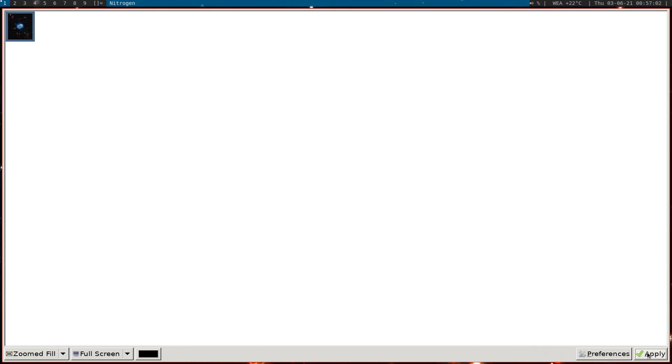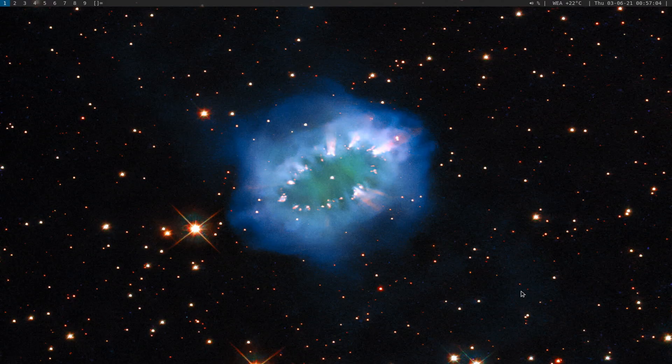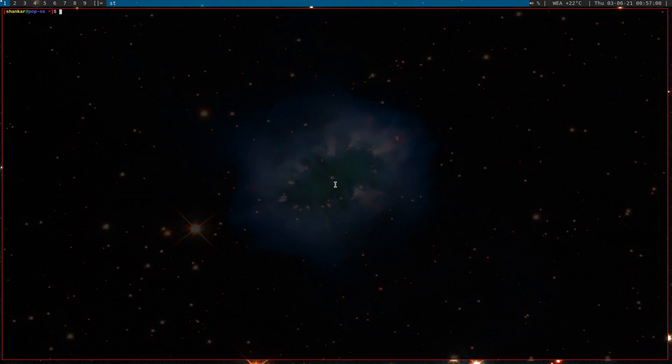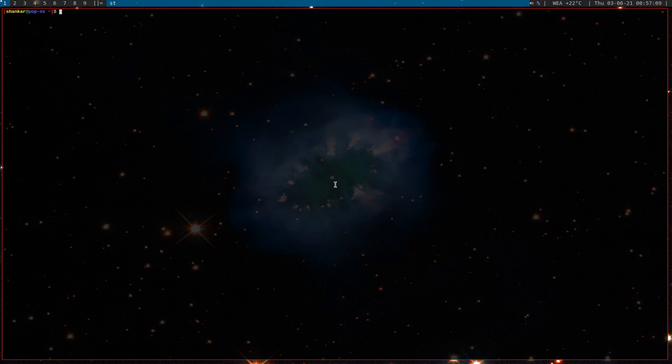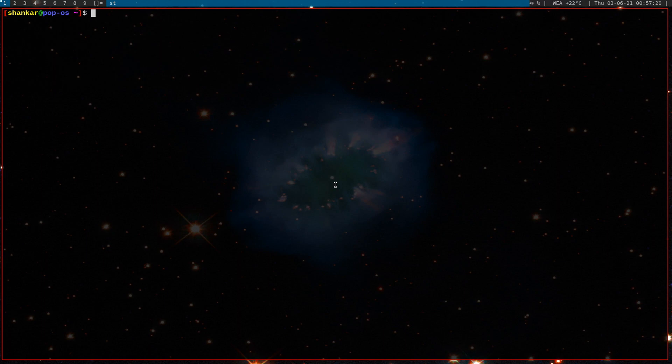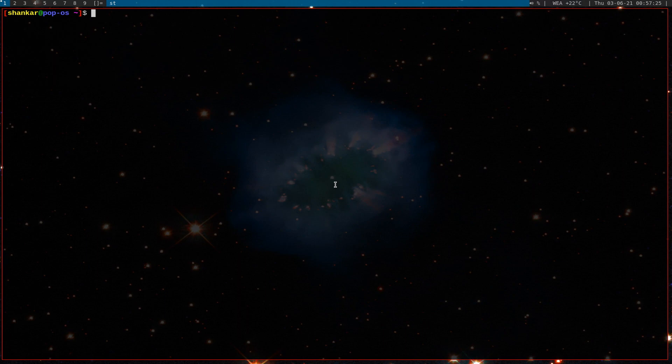Nitrogen is used for the background. Add, go to downloads, select OK, select this, go here, scroll down, select zoom field and apply and close it. Now you can see we have a background. Now if I open terminal it has a transparency because the st which got installed with the script has already alpha patch and that's why you see the background, you see the transparency in the st. So this is all.